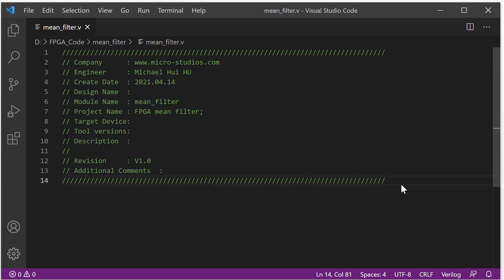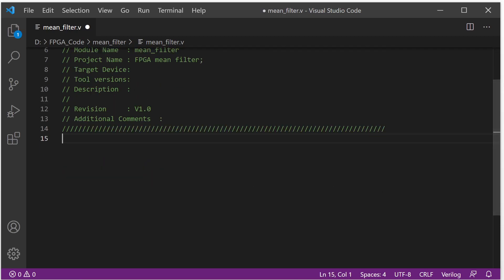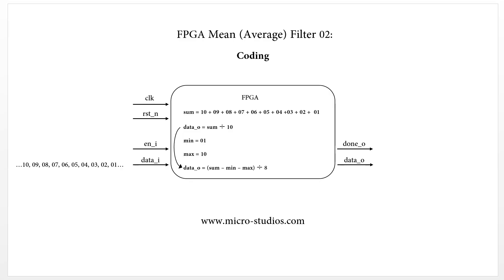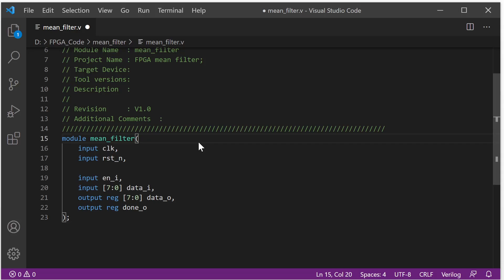The first thing we will do is create the module. This is the module: mean filter, with inputs clock, reset, enable, and data input, and outputs data output and done output. It will match all the signals here — clock, reset, enable, data in, data out, done out. This is the define for the module.